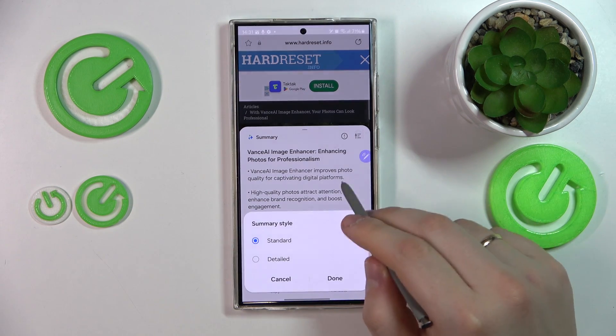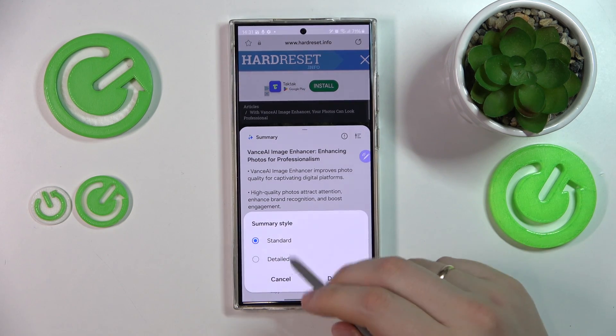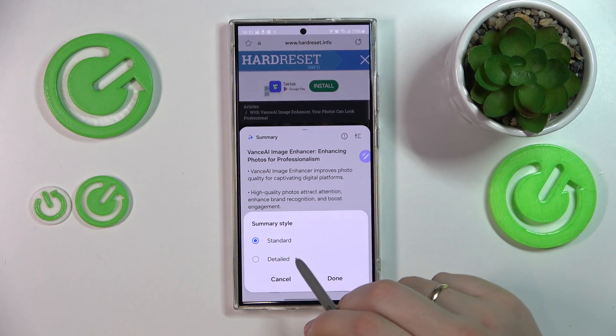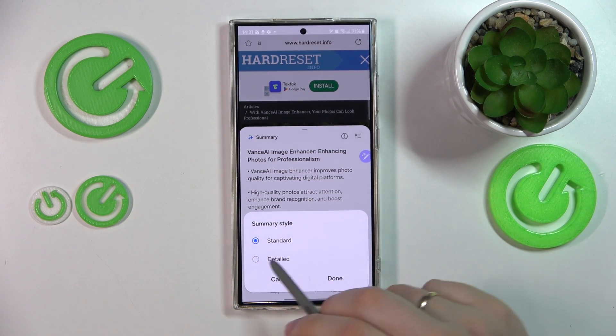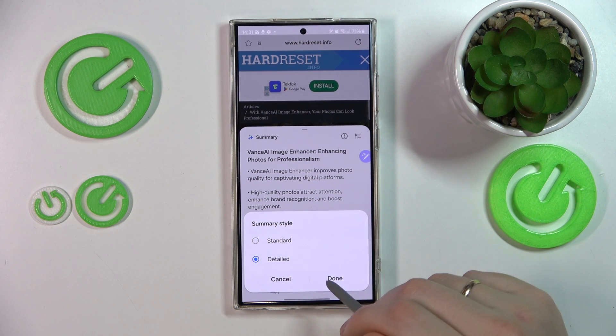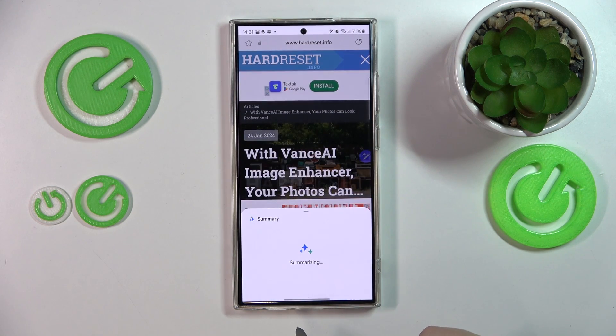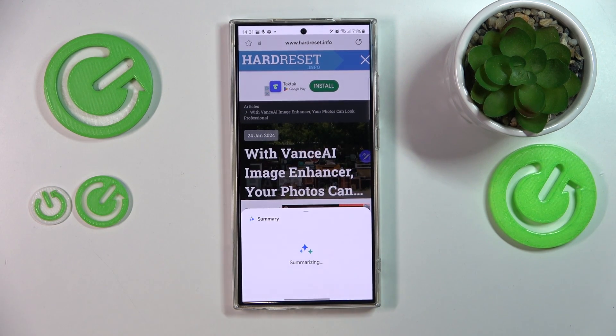From here, you can switch the summary style between standard and detailed if you would like to get more out of your summary — more characters specifically.